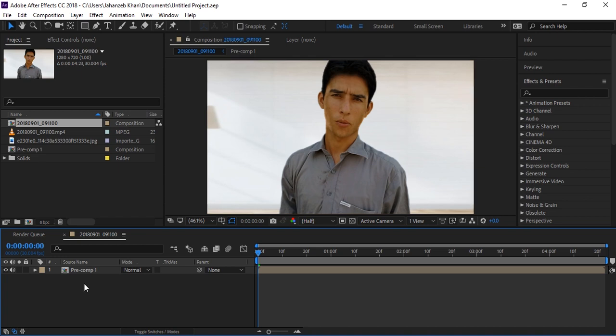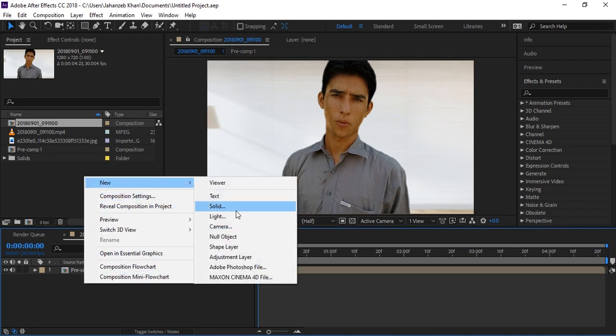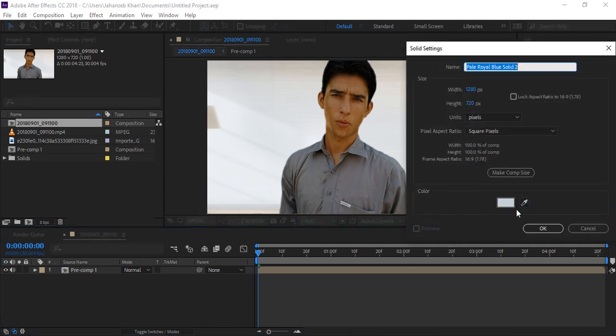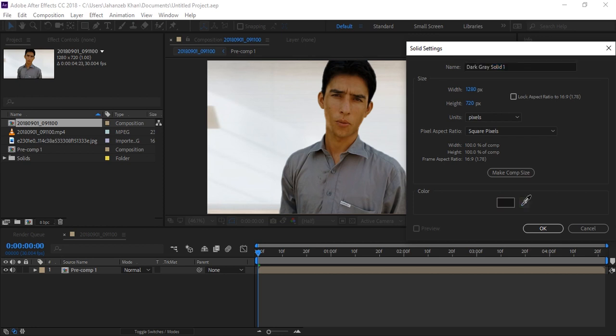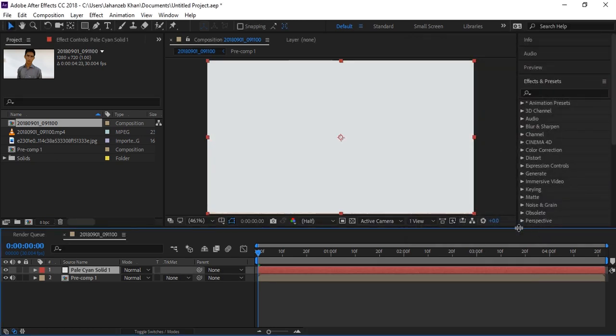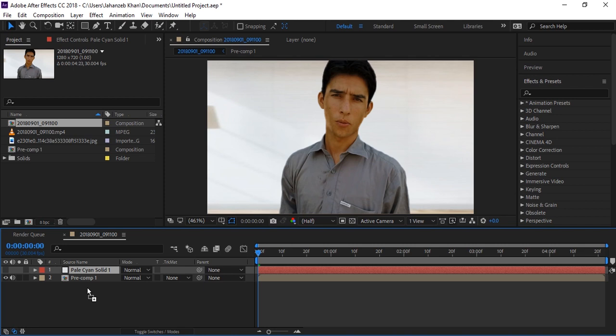Now with the white background, first you need to create a new solid. Take the eyedropper tool and click on your background. This part is better, this is too dark, so I'll click here. Now a new solid is created matching the background. Turn off this layer and position it right below the video layer.